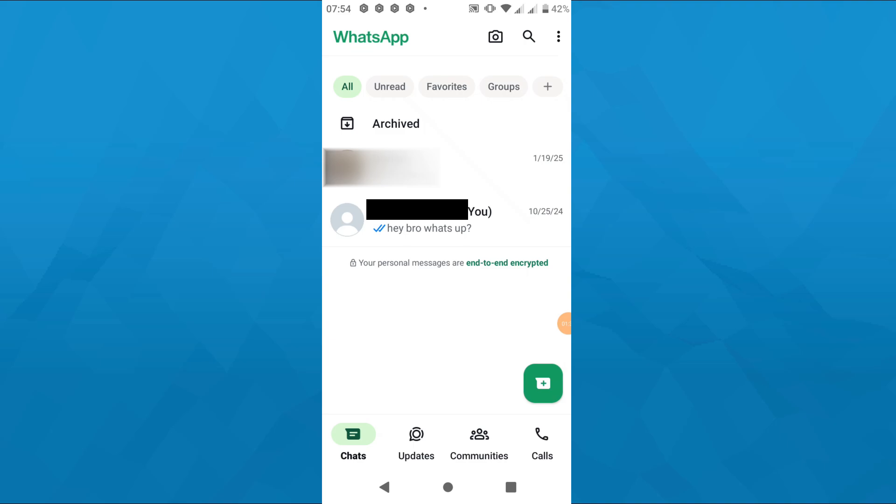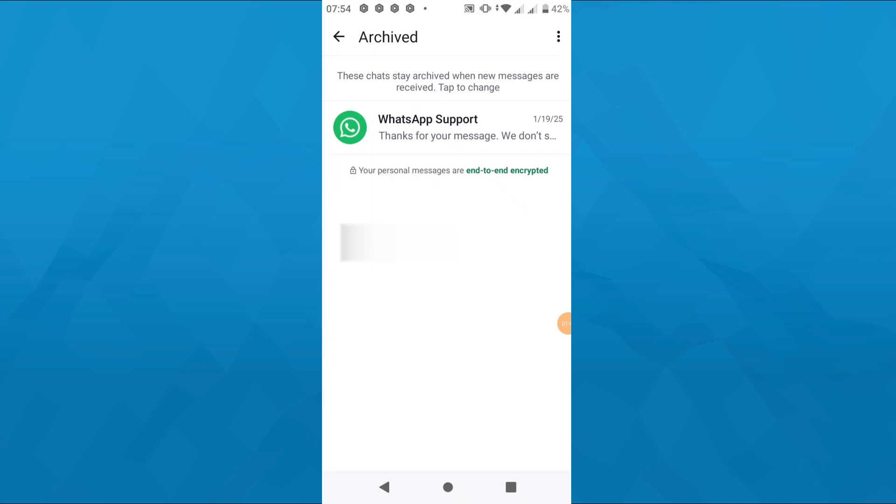You may undo that by tapping on undo in the bottom right corner. So to access that archived conversation simply access the archived folder by tapping on it and that's basically it.